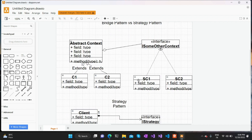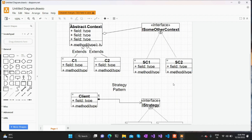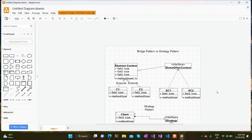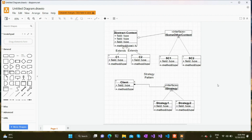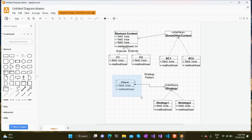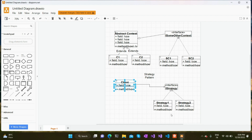If we compare the strategy pattern and the bridge pattern we can see similarities between them. Bringing both onto the same page, this particular hierarchy on the right-hand side and the right hierarchy in the bridge pattern are both similar. If we just focus on the left-hand side of the strategy pattern, we have only one concrete client which is trying to use a particular strategy — not an abstract client. Multiple versions of a client are not present; only one client is there which is trying to use a particular strategy during runtime.